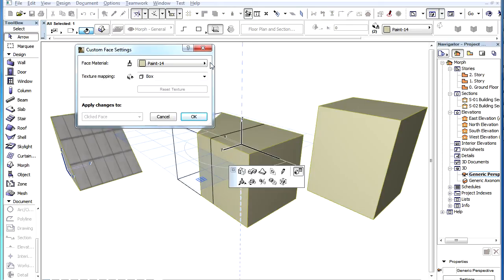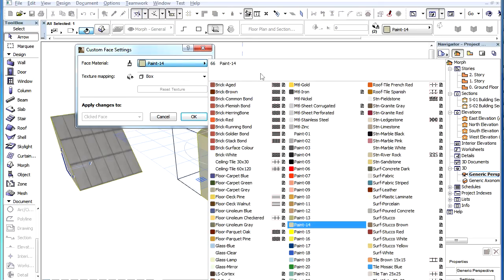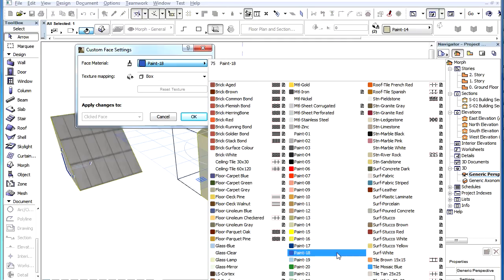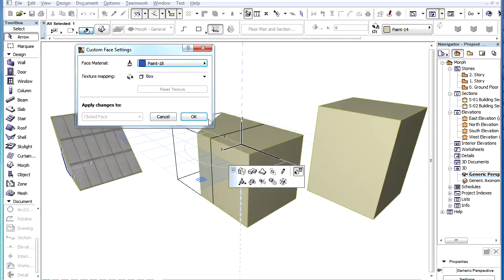Three fields are available which are the same fields you find in the Model panel of the Morph Settings dialog. The Face Material field lets you specify a custom material for the selected faces.